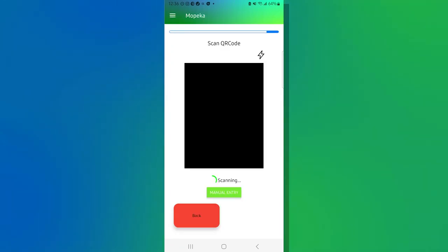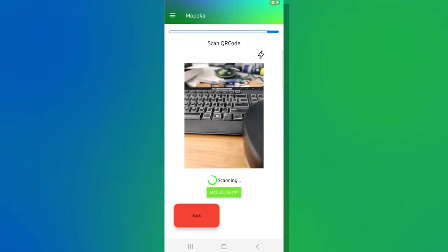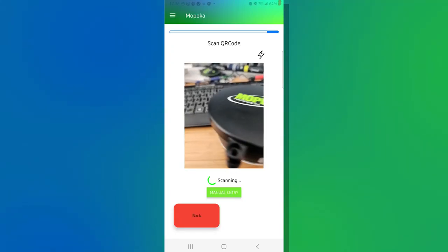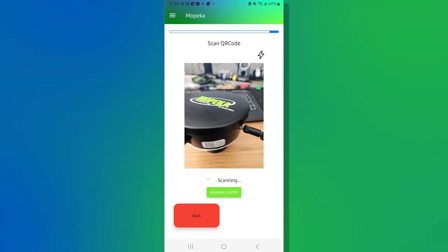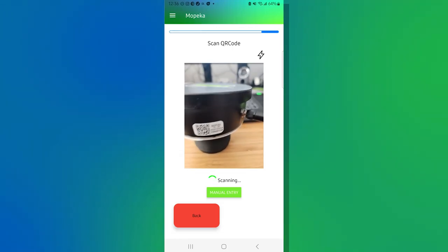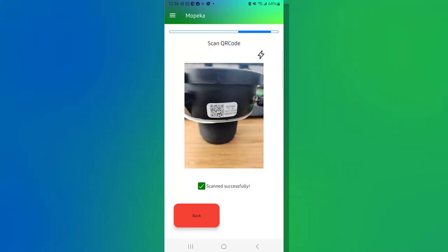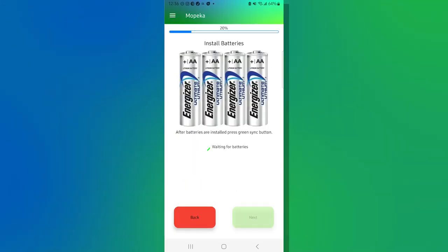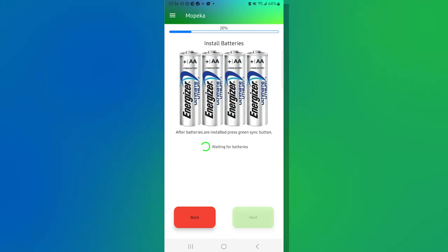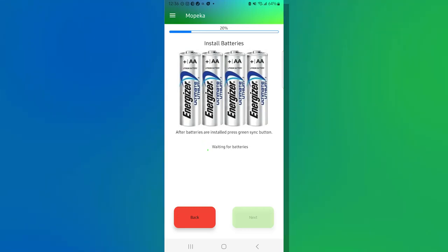And what that will do is activate the camera on your phone and you're going to scan the QR code on the side of the unit. That will immediately push us to the next step, which is where the sensor and the phone will be talking to make sure that the batteries are installed properly. Once that's done, we'll be able to move to the next step here.